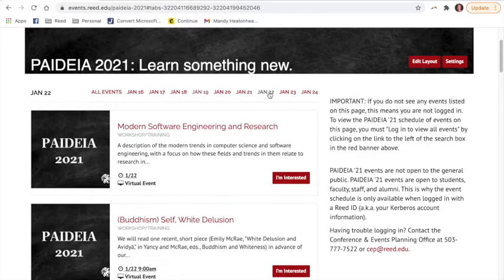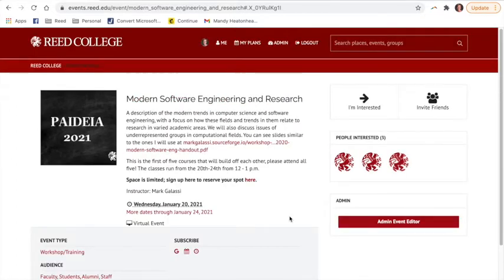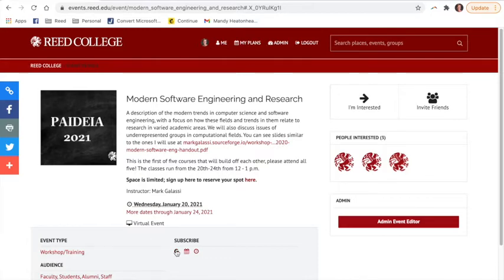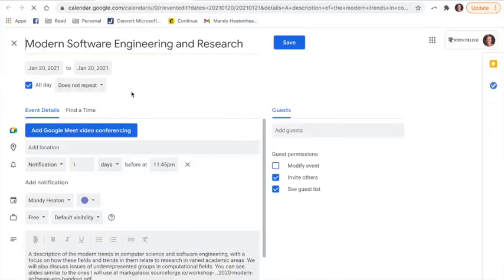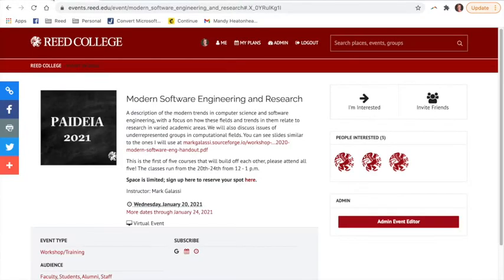If you want to add an event to your calendar, that is quite easy. All you need to do is select an event that you are interested in, go down to subscribe, and it will take you directly to your calendar where you will be able to add that event.